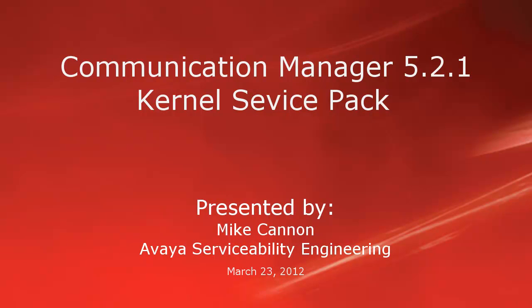Hello folks, my name is Mike Cannon with the Avaya Serviceability Engineering Group, and today we're going to do a short video on loading the Communication Manager 5.2.1 Kernel Service Pack.